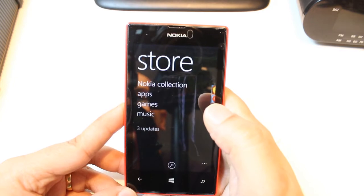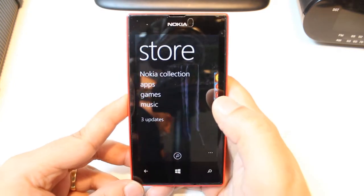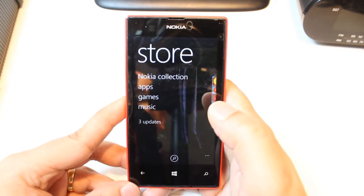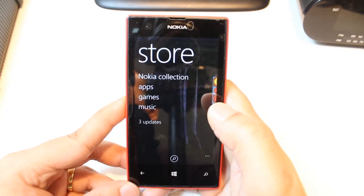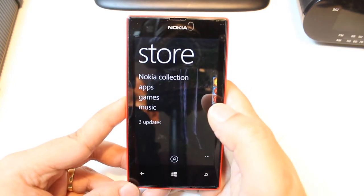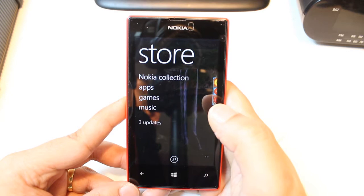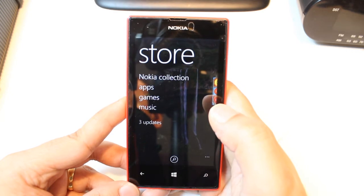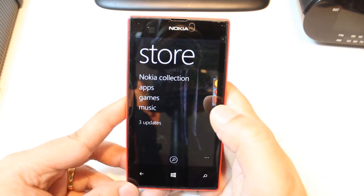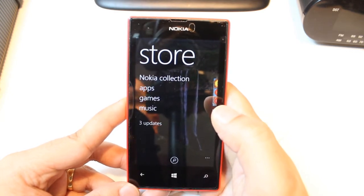One most important thing for downloading anything from the Microsoft Store: you need a Microsoft account. For example, you need a Live, MSN, or Outlook account. If you don't have one, check my video on how you can do that.